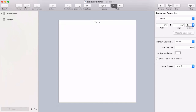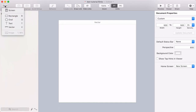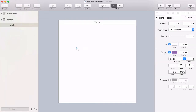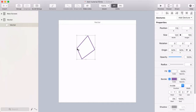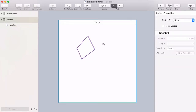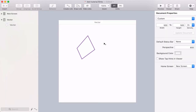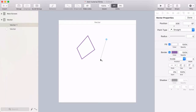In Flinto for Mac 2.2, there's a Vector tool. You can go to the Insert menu, choose Vector, and then start clicking to add points. If you click back on the original point, you'll close the shape. You can also use the V shortcut to quickly activate the Vector tool.